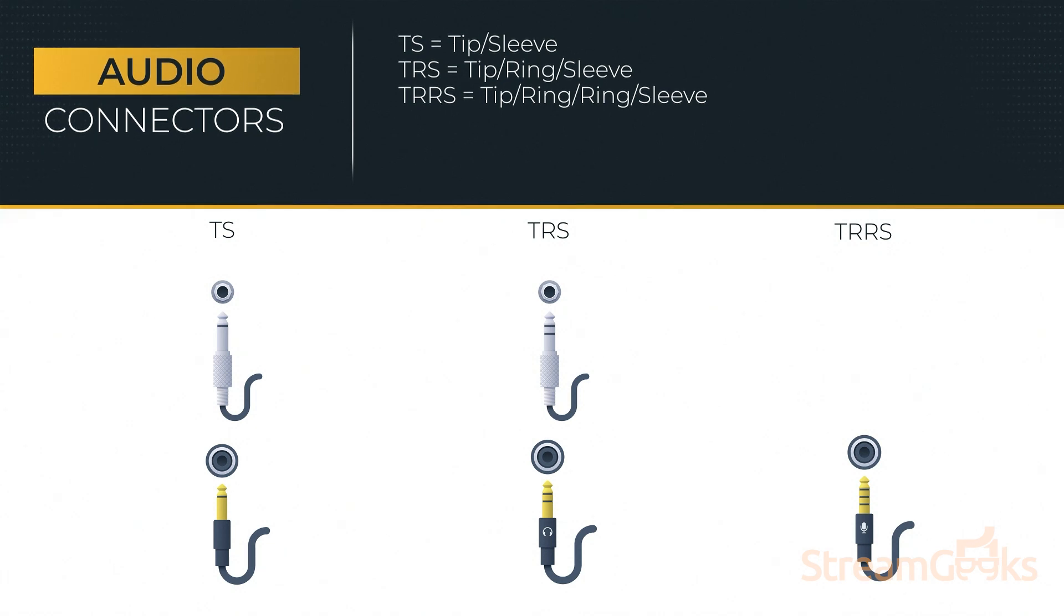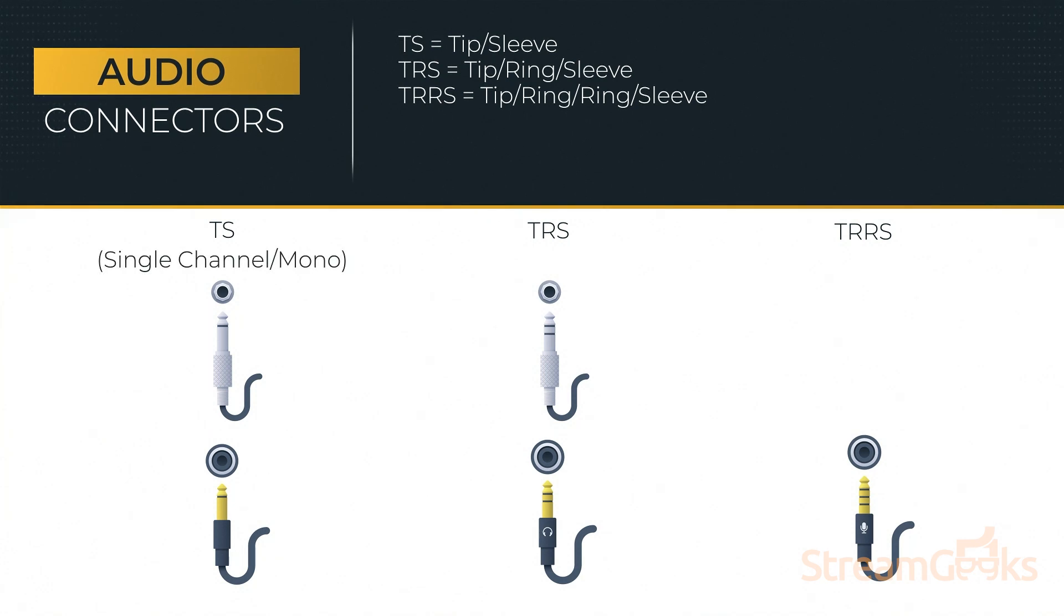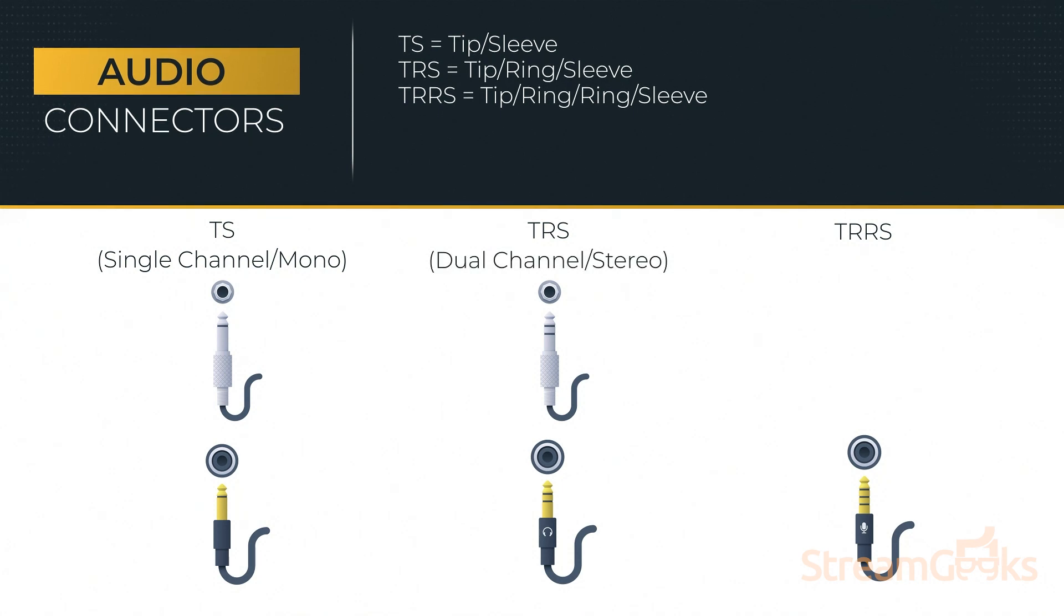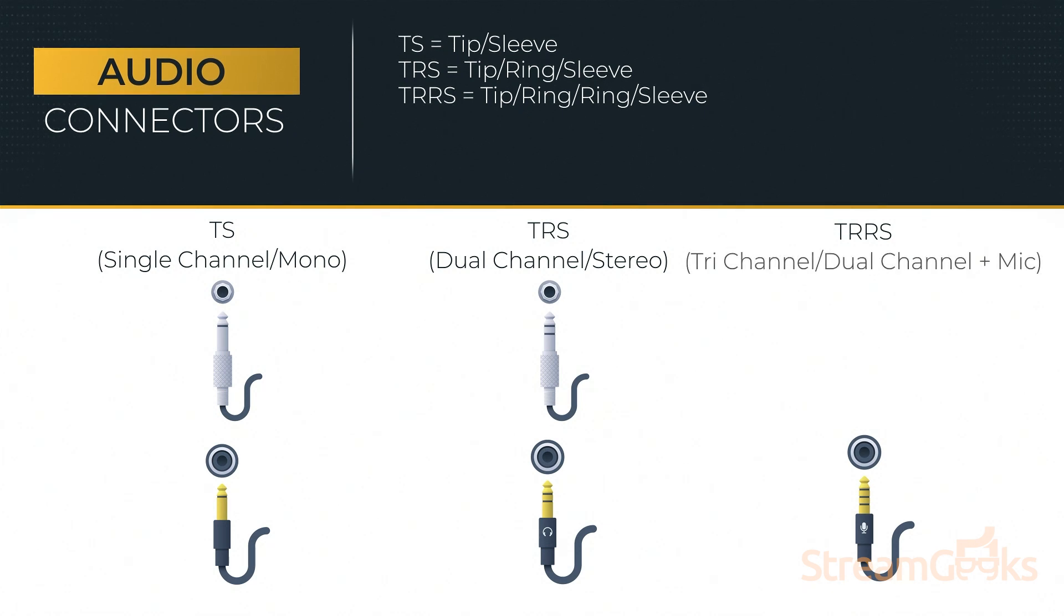TS audio connections are mono, meaning they do not support left and right audio. TRS audio connections support stereo sound, while TRRS cables support stereo audio along with a microphone connection.